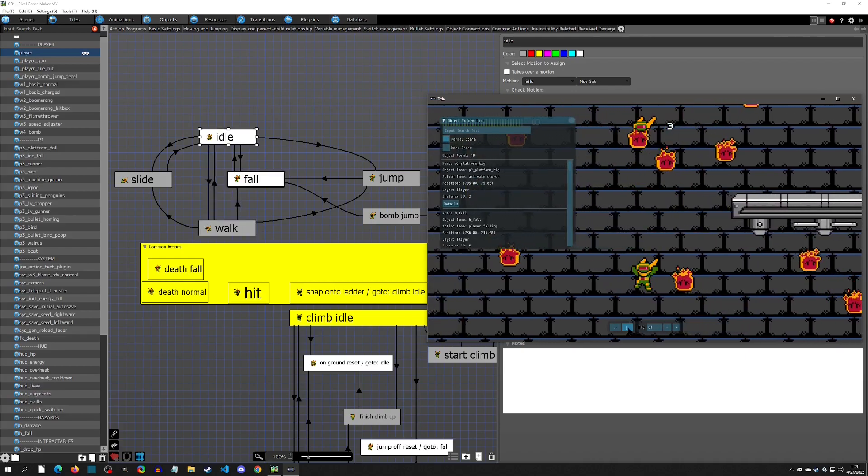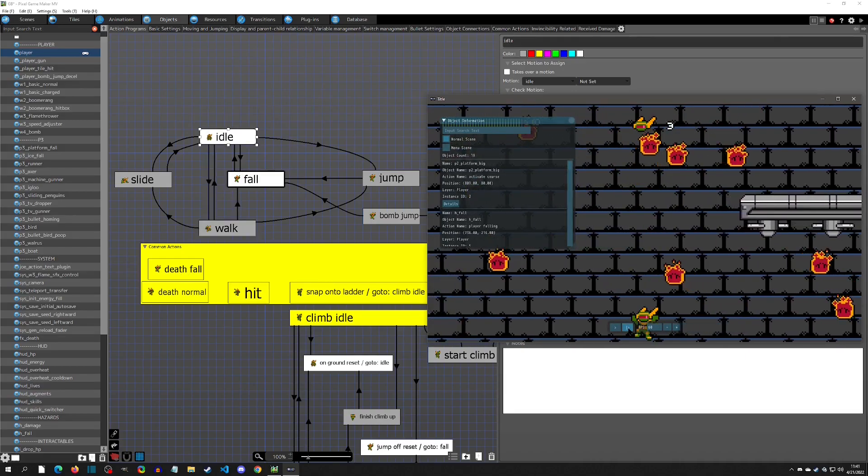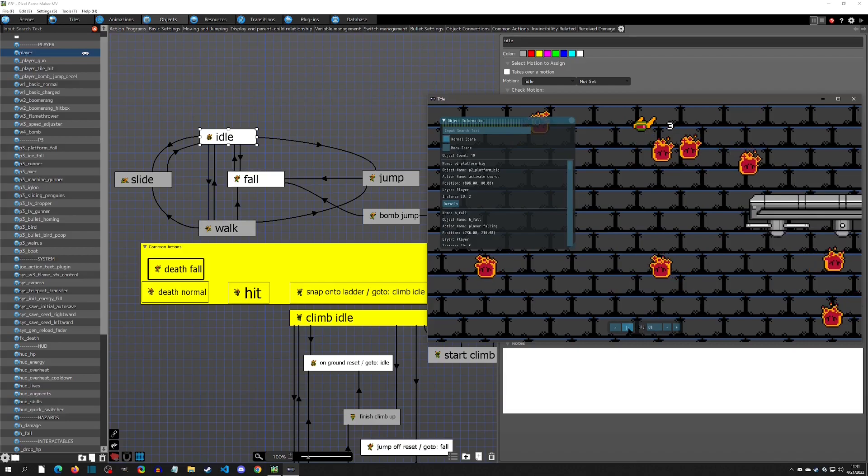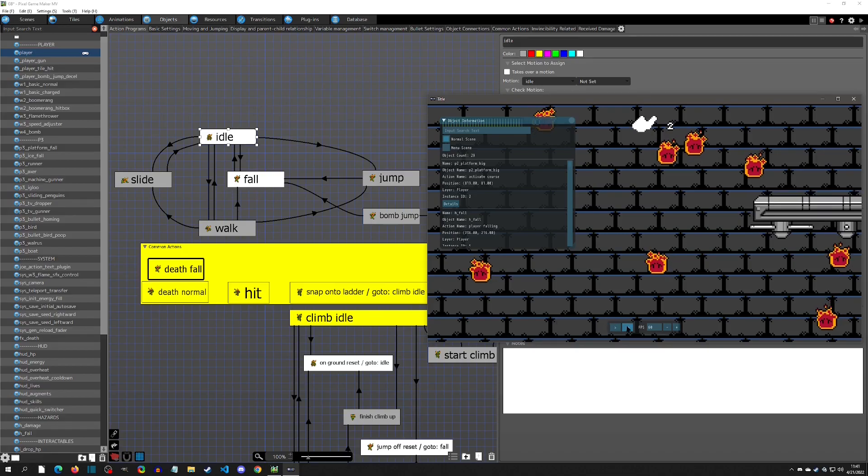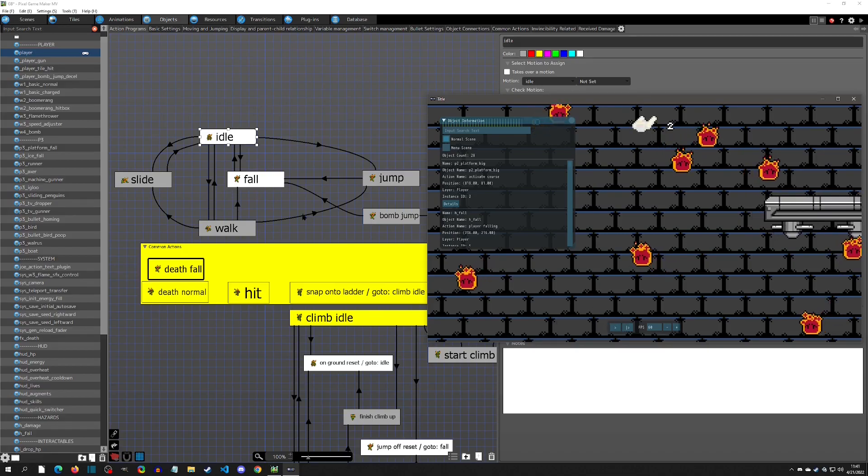And you can see that it was in Fall but the common action rang true and now it's in Death Fall. And that's where it will remain until the sequence ends. So yeah, I just wanted to show that that is another great way to frame step test.